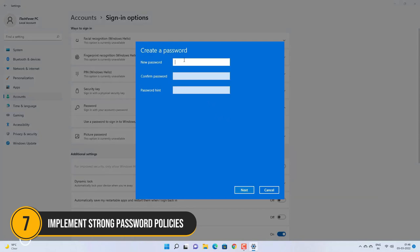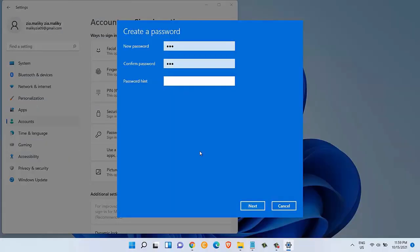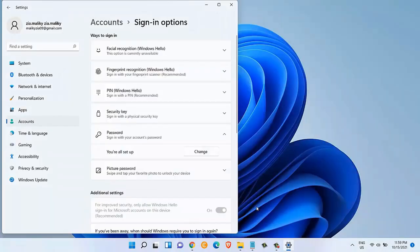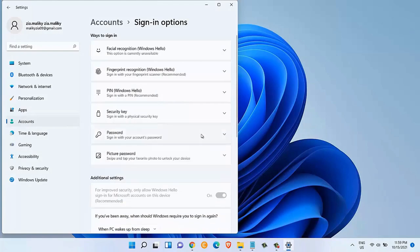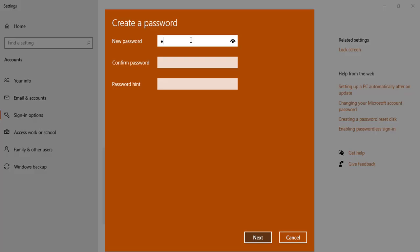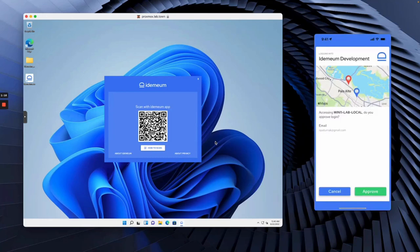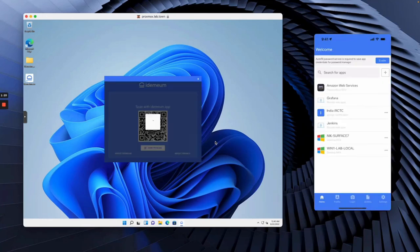Number 7. Implement strong password policies. Passwords are your first line of defense, so they need to be strong. Use a password manager to generate and store complex passwords for all your accounts. For your Windows 11 login, use a password that's at least 12 characters long, mixing upper and lower case letters, numbers and special characters. Enable multi-factor authentication wherever possible for an extra layer of security.